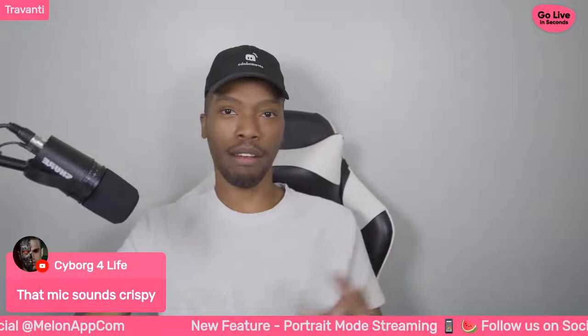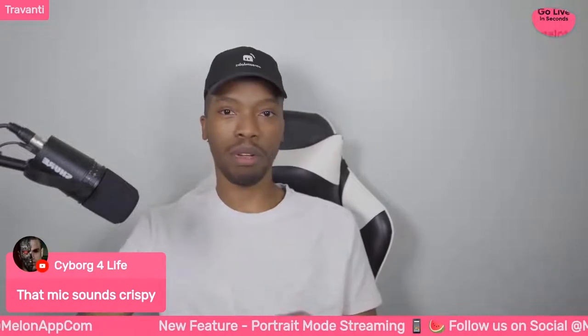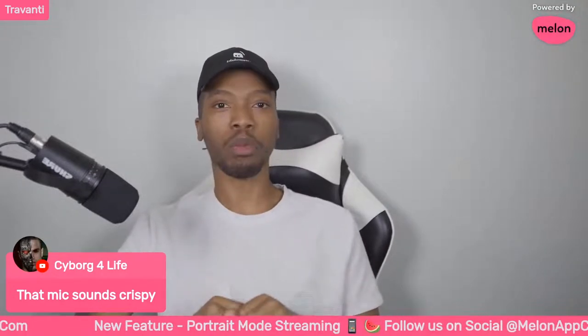So the two mics I'd recommend are the Shure MV7 and the Blue Yeti Caster. Blue makes really good stuff. Once you have your mic set up and you know you're going to record in Melon and invite your guests in, you'll have a conversation with them about your podcast topic.